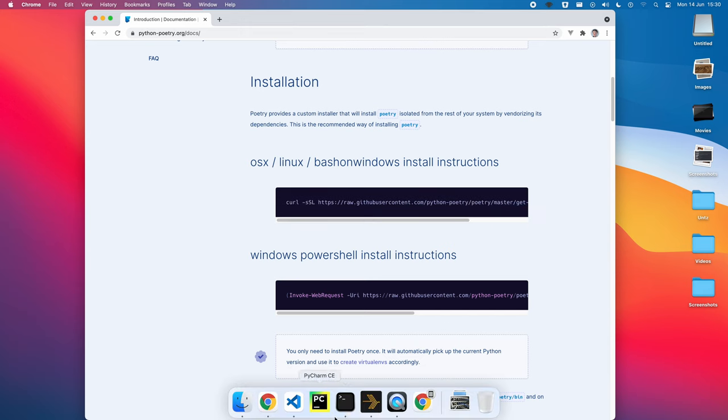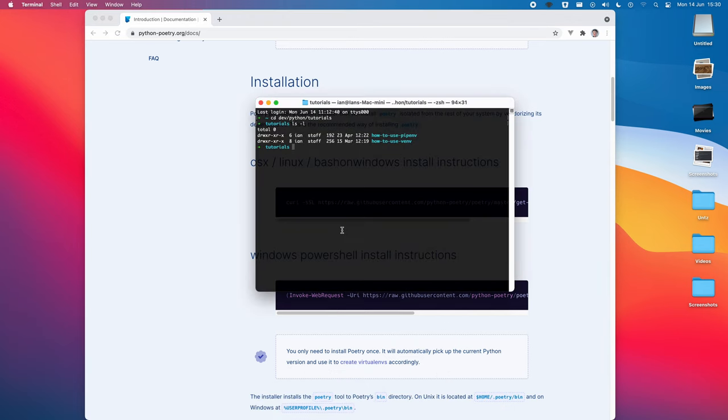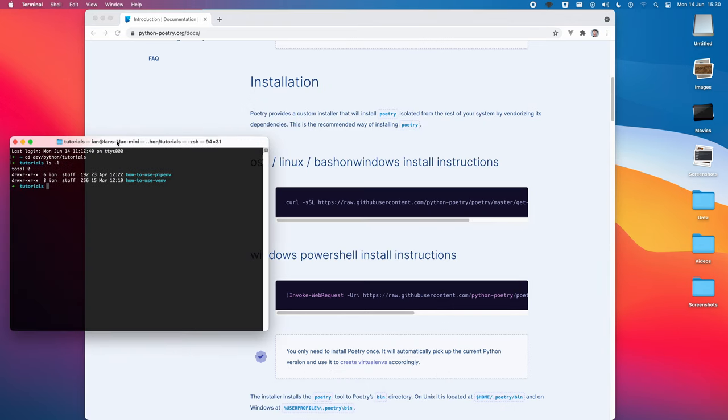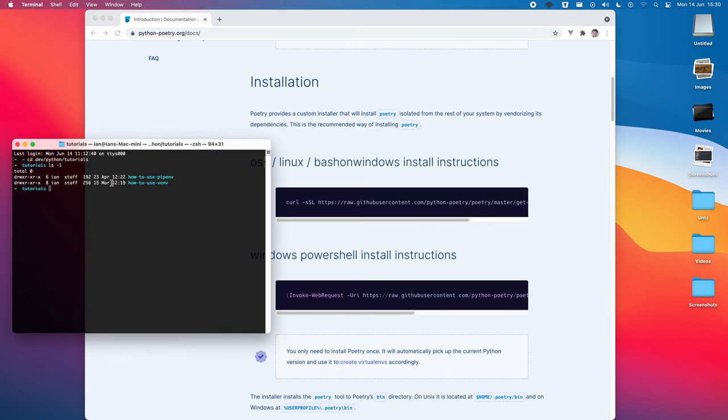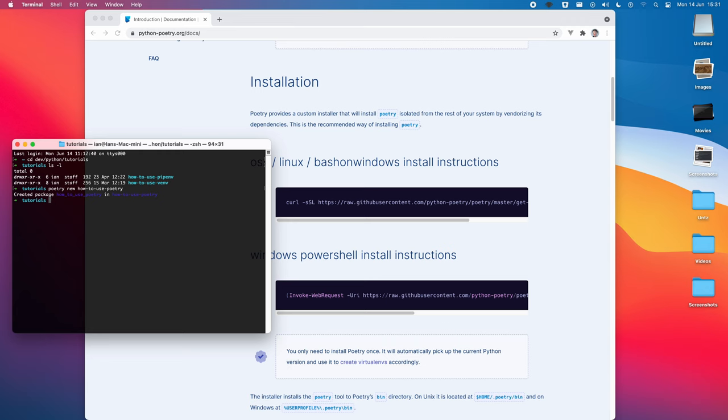So, to begin, I've already got Poetry installed in my system, I should point out. So, to begin, I'm going to create a new project. So, how to use Poetry. So, it's created a new package for me, and if I open that with VS Code,